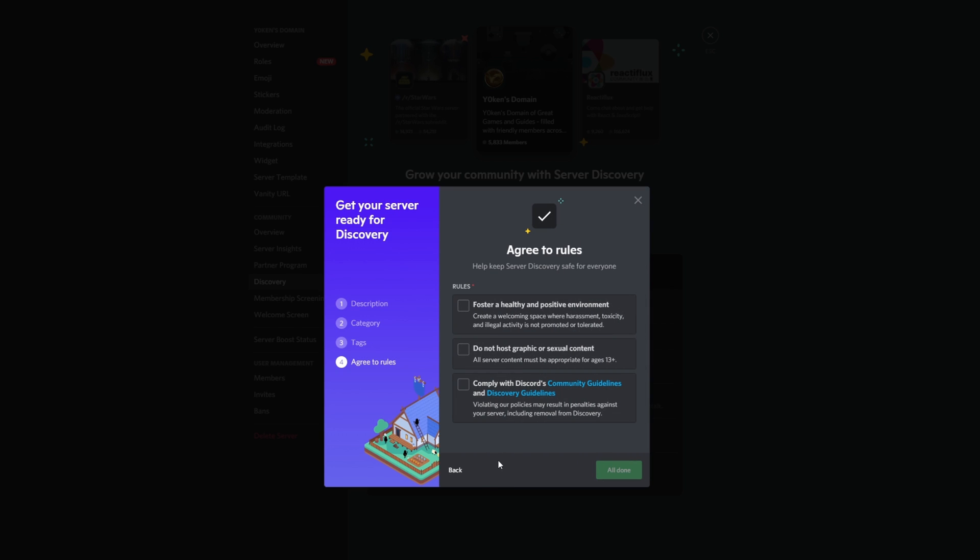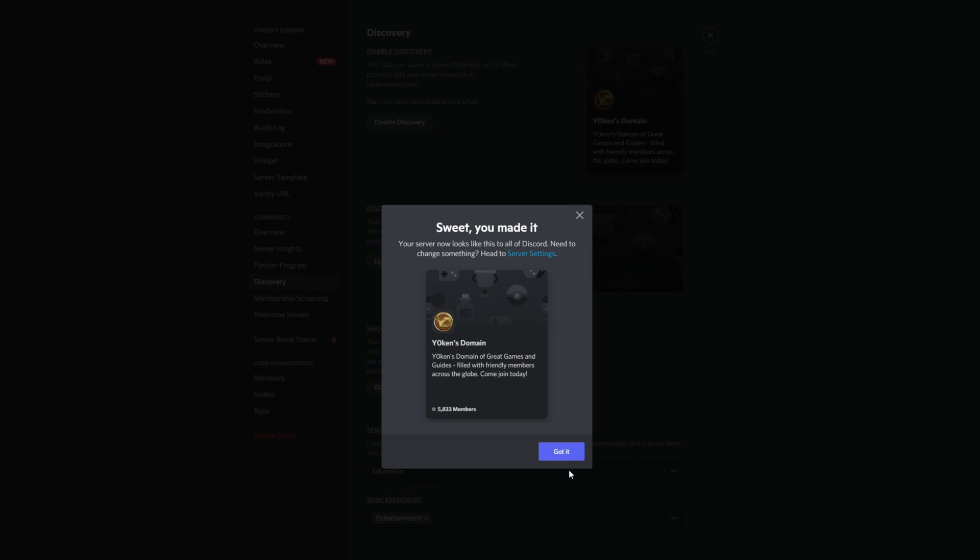Agreed to the rules. Foster a healthy and positive environment, sure do. Do not host graphic or sexual content, sure don't. And comply with Discord's community guidelines and discovery guidelines, sure do. And that's all done. Sweet, we made it!